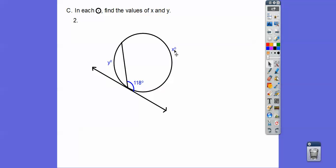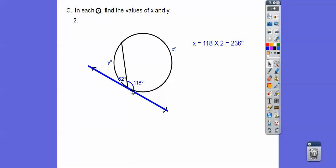Since we know the angle, we double it to get the arc — 118 times 2 gives us 236. Now for angle y, using the straight line trick: if this is 118, then the other angle is 180 minus 118, which is 62. Alternatively, if this arc is 236, the remaining arc is 360 minus 236, which also gives 62. So y is double that 62, giving us 124. Remember: if the vertex is on the circle, the angle is half the arc.